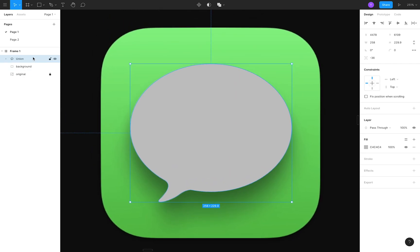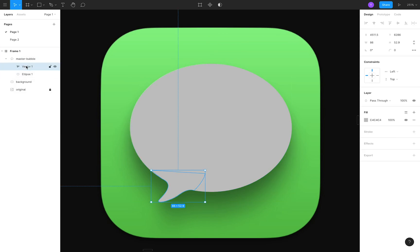We'll be creating a few duplicate layers as we add more styling, so I'll name the elements that compose our bubble with the master prefix at the beginning, to signify that this is our original bubble shape.